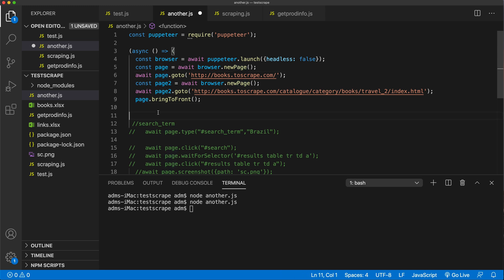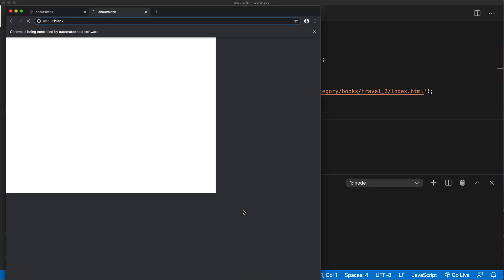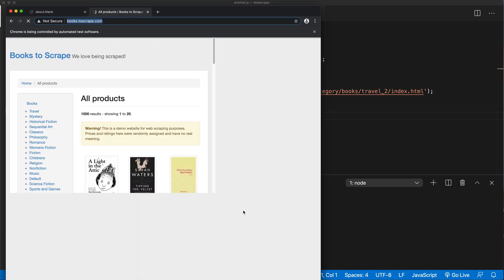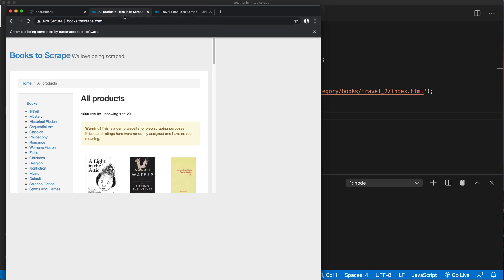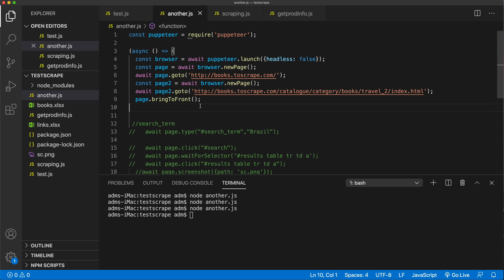Let's try this, save it, rerun, and make sure this works. So we went to the first one, created a new tab, opened the page, then came back and activated this one. That's how we can basically activate one of the tabs.